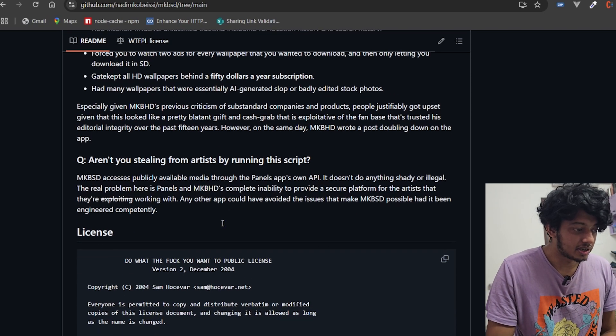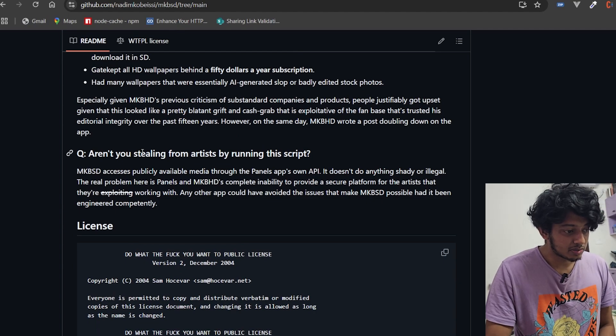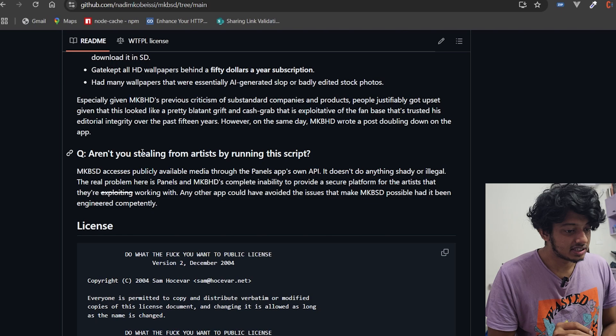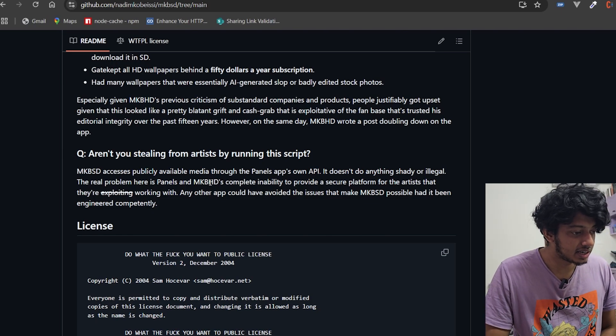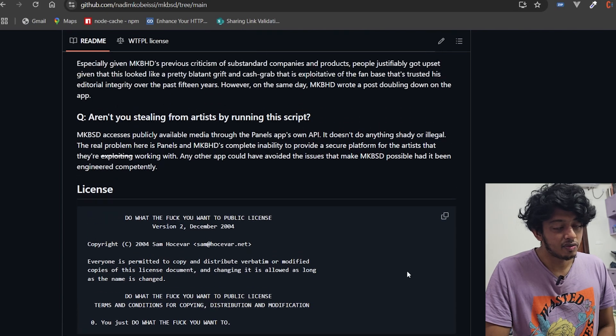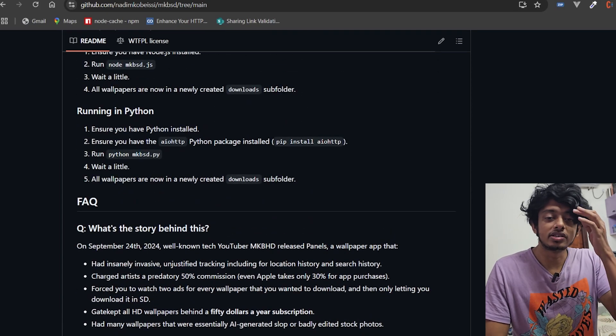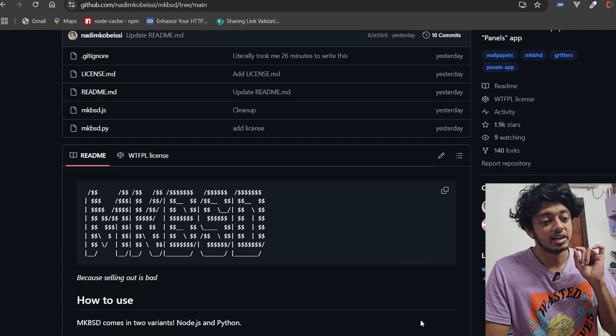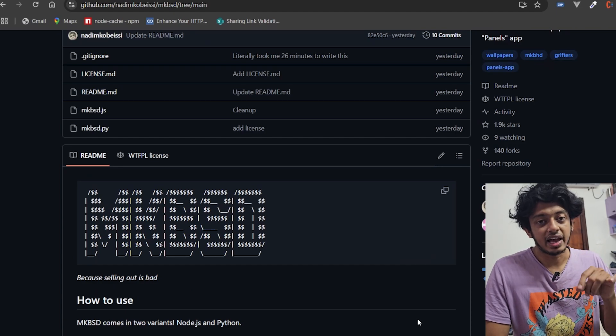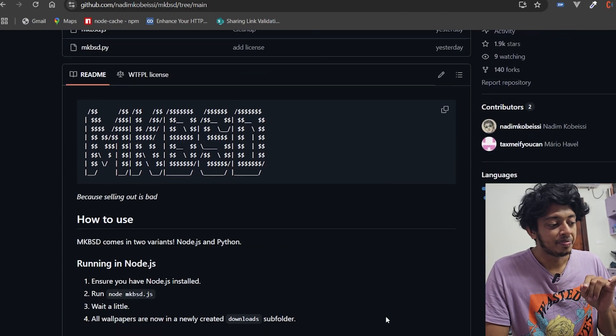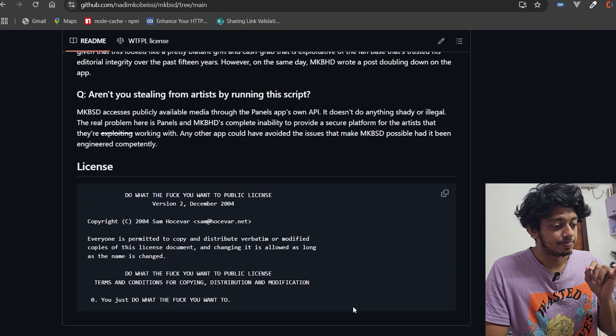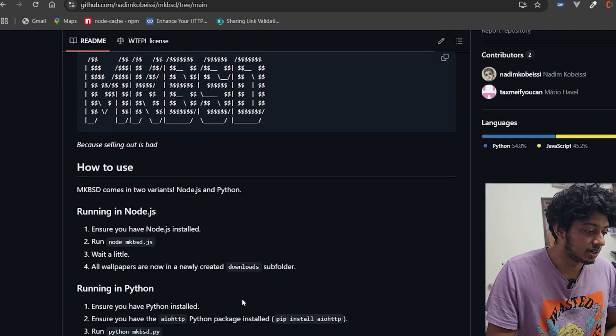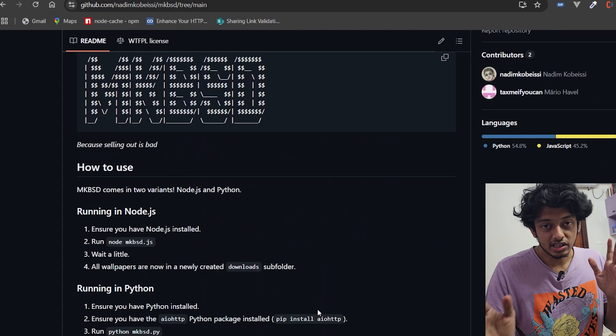By running the script, MKBSD accesses publicly available media through the Panels app's own API. It doesn't do anything shady or illegal. The real problem here is Panels and MKBHD's complete inability to provide a secure platform. So basically what this script is trying to do is justify the fact that MKBHD and the Panels app does not have a secure platform.